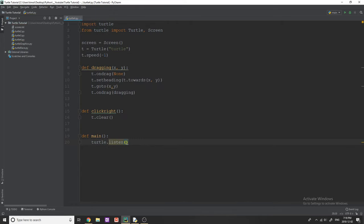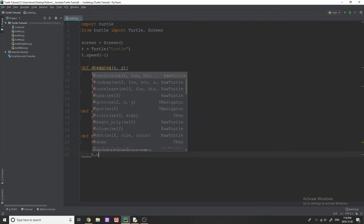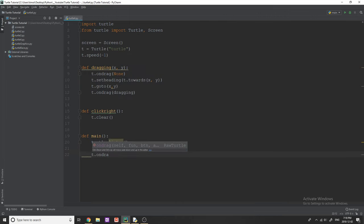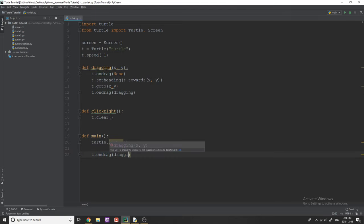What this is going to do is listen for any mouse events and key events so that we can see what to do when that happens. First of all, we're going to say T dot ondrag. So when we are dragging the turtle object, that's what this method does. Then we simply call dragging.